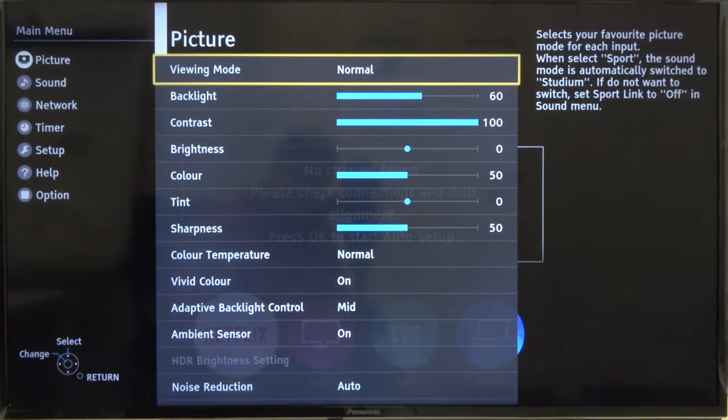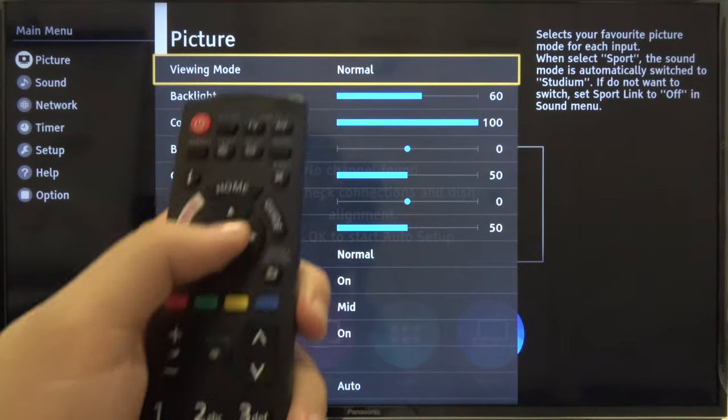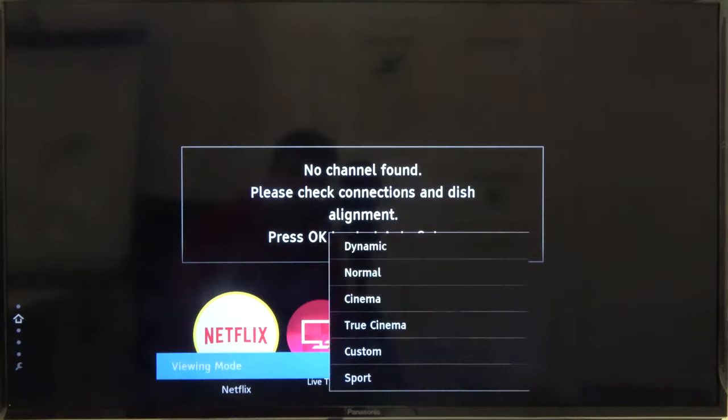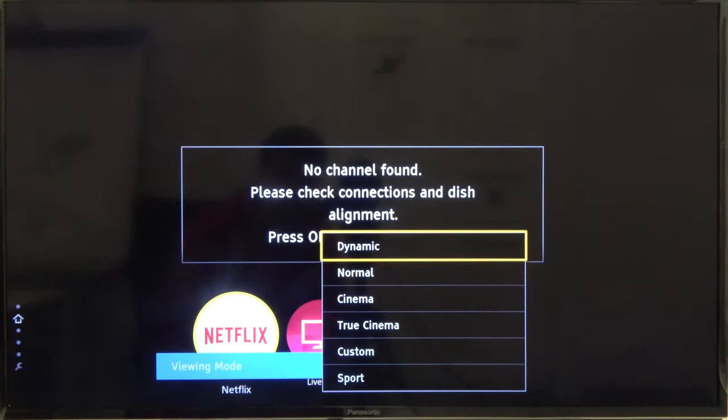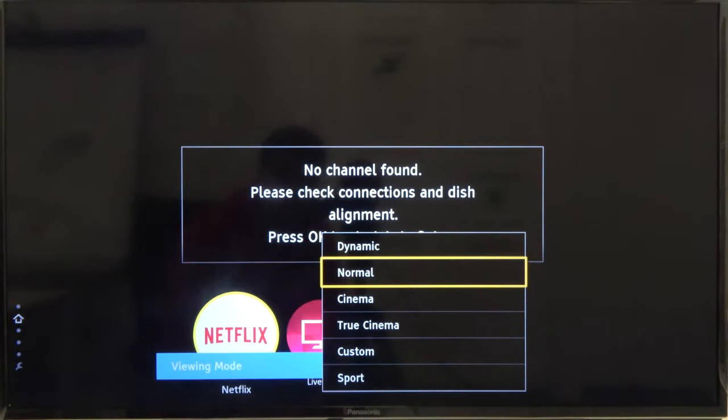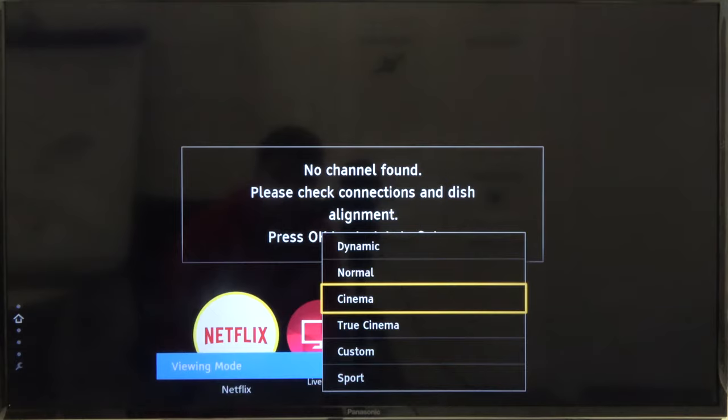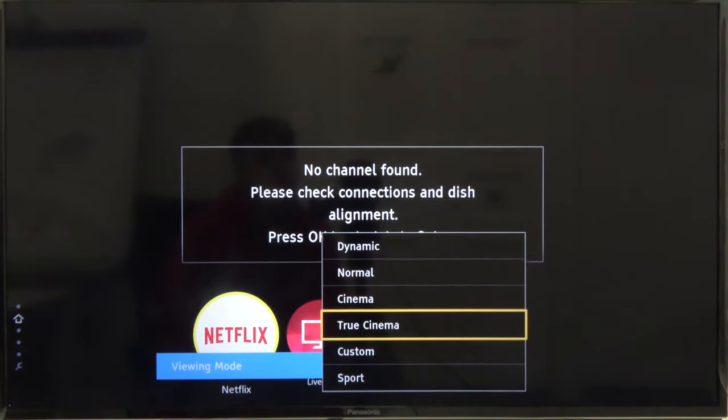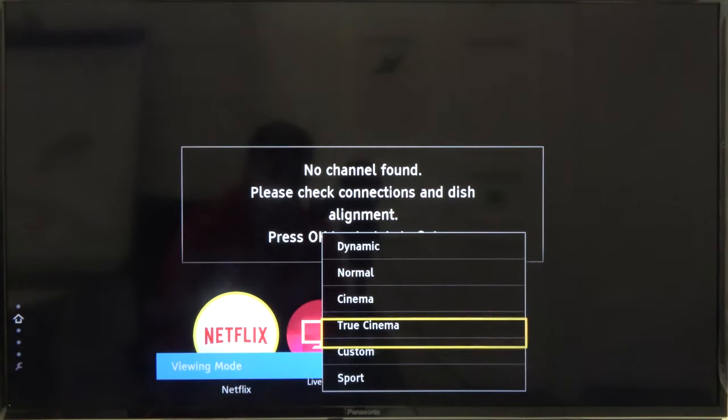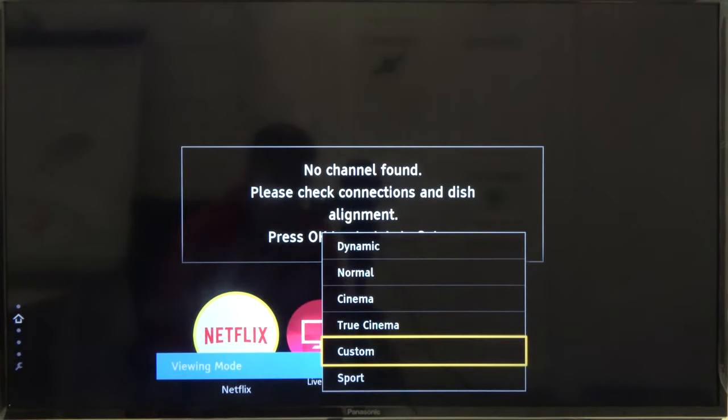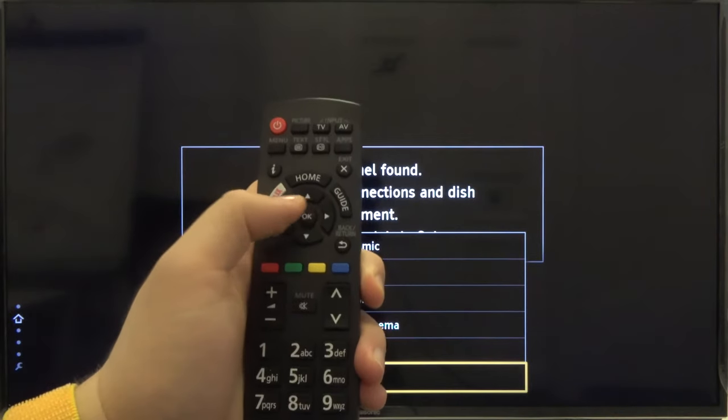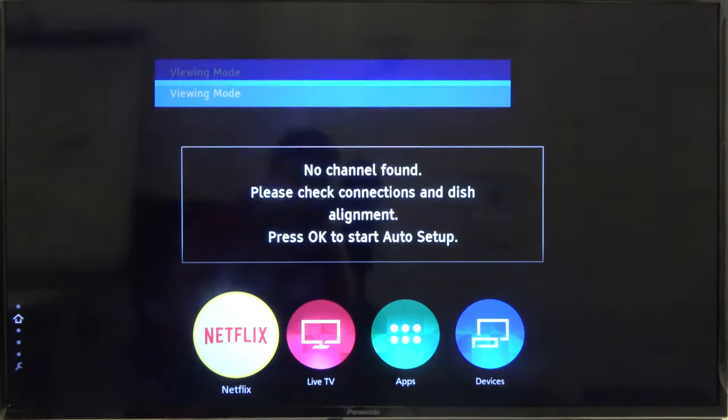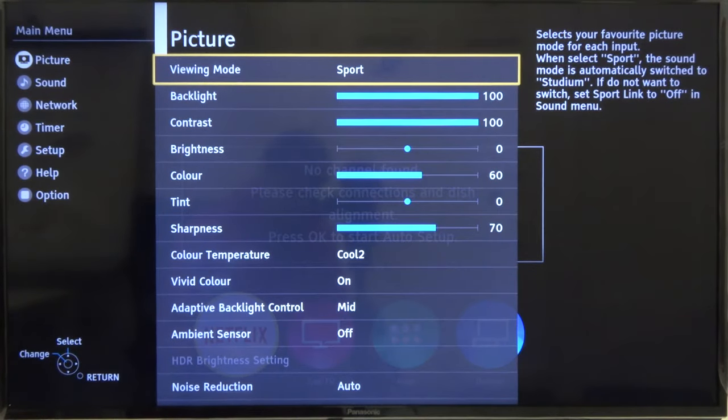Select the first mode and here we can change from dynamic to normal cinema. Through cinema we can also go for the custom and sport. I'm going for the last one, so to confirm we have to click OK and as you can see it has changed.